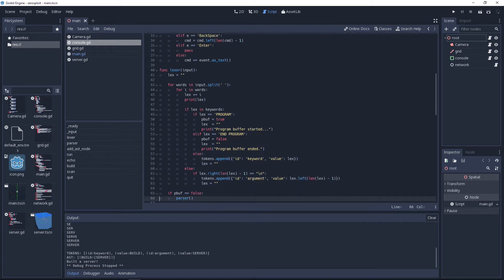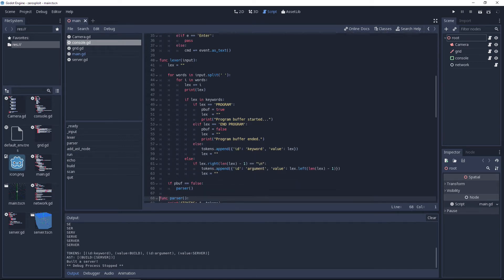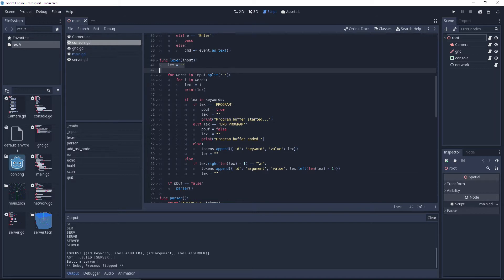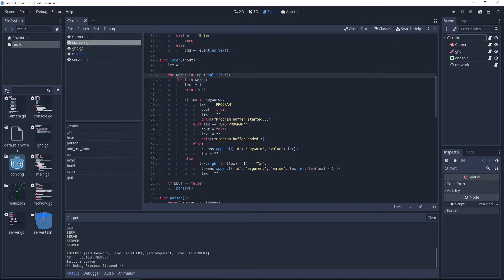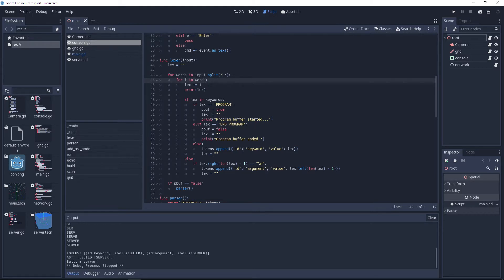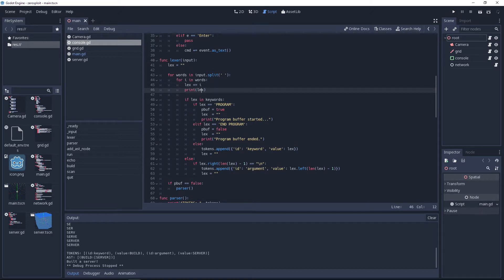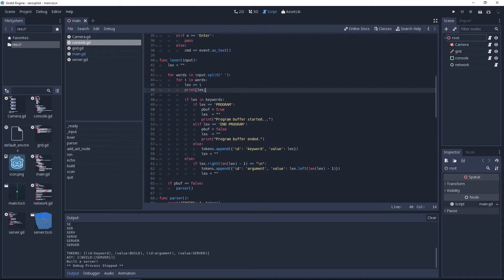Before we do that, what this does barring a few characters like space, backspace, and enter, it just constantly adds whatever character you're typing at that moment to the command variable which is then handed off here to the Lexer in uppercase. The Lexer is where you create your tokens which you need to build your abstract syntax tree.